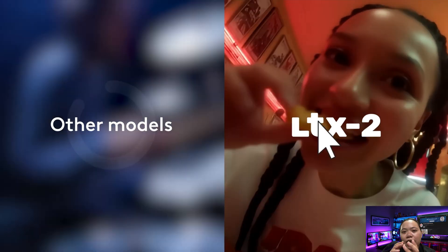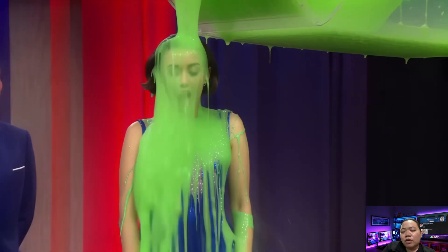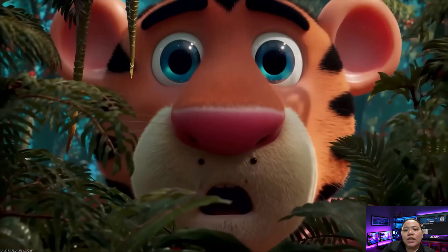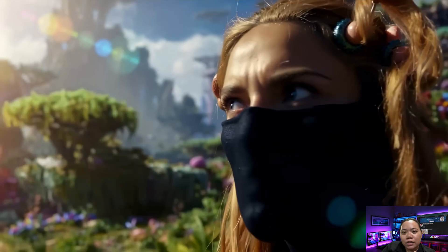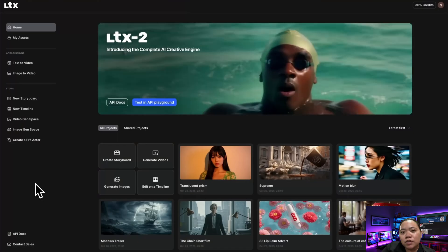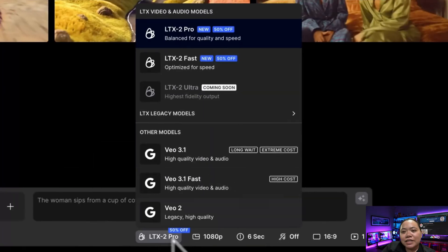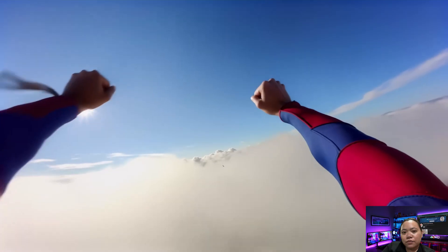Let's start with why everyone's talking about this. LTX2 isn't just about generating short clips — it's about generating cinematic moments. Unlike most open source video tools that struggle with frame consistency or motion blur, this one produces full sequences with smooth camera movement, clean physics, and even synchronized audio. That's something even a lot of closed source models still have trouble pulling off.